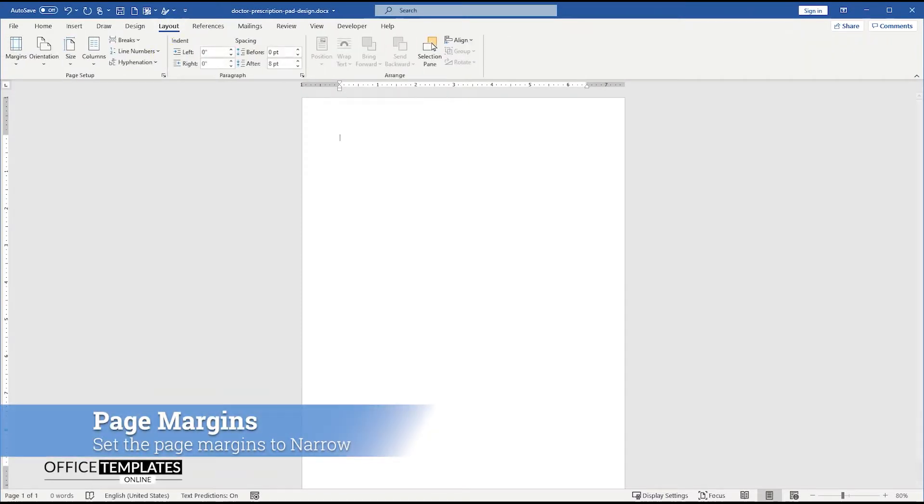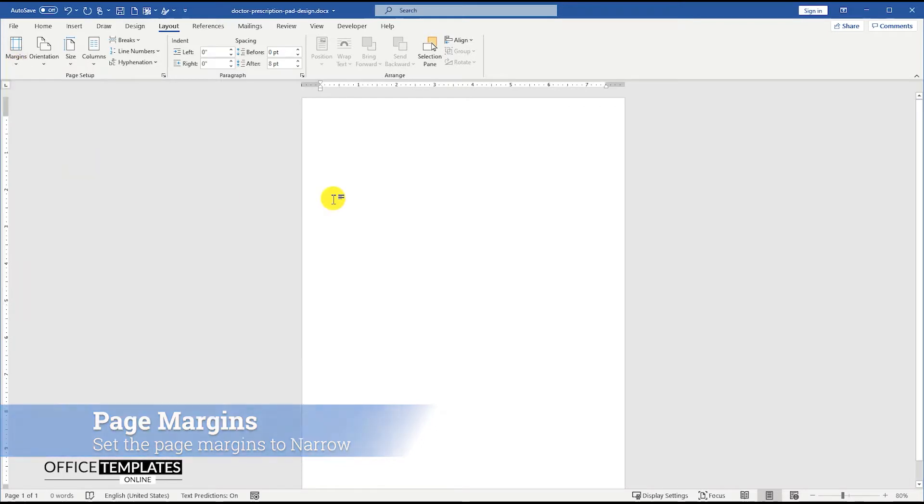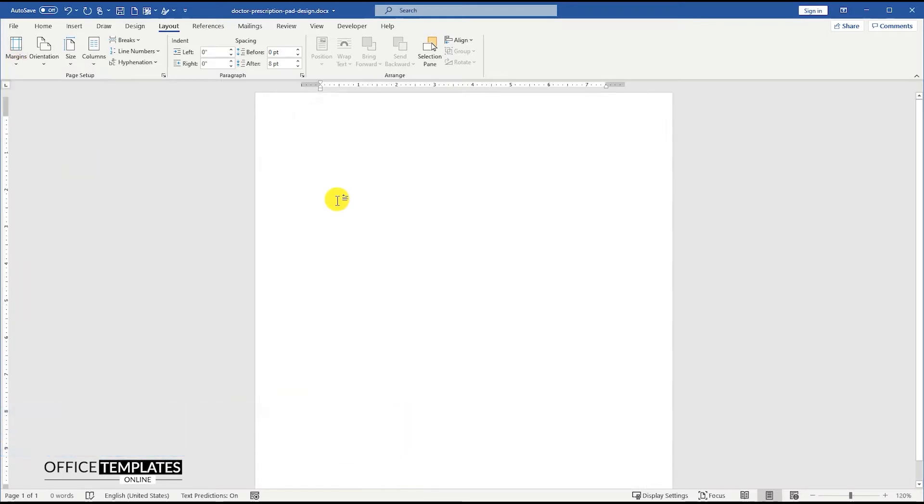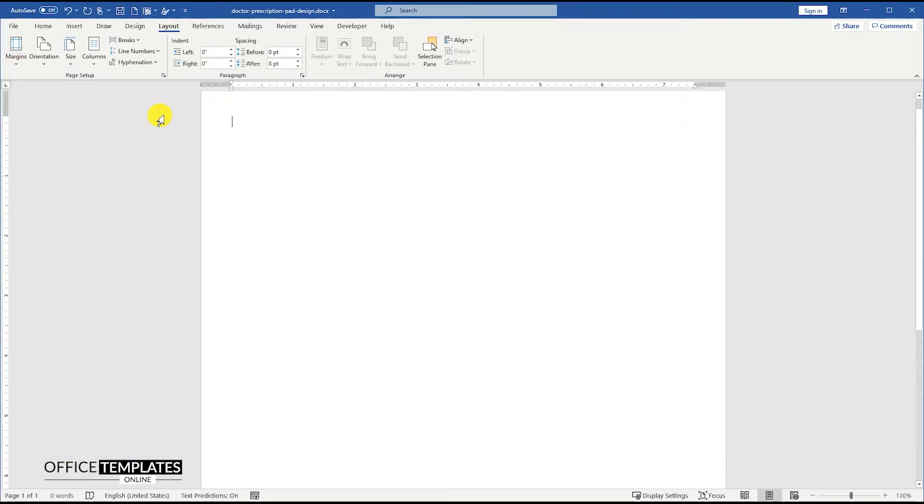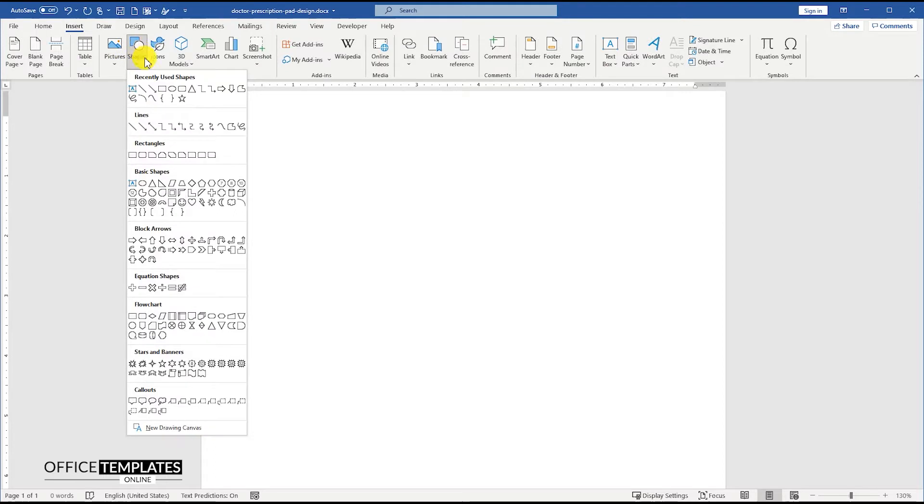Go to the Layout menu and set the Page Margins to Narrow. This way, page margins from all sides of the page will be set as 0.5 inches.